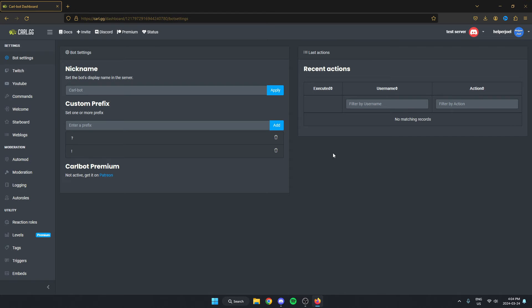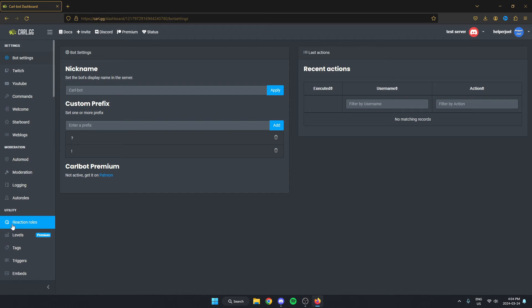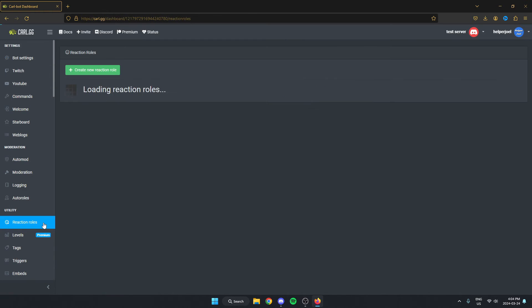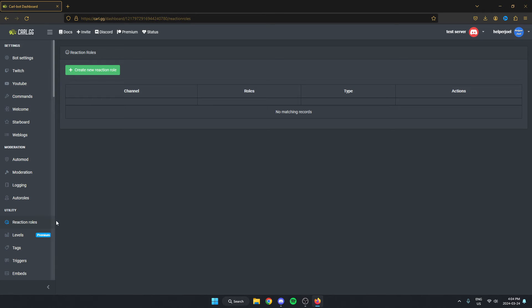All that we have to do now is go to the left and go down to where it says utility. And underneath utility, there's the reaction rolls option. We're just going to select this and then select the create new reaction roll option.